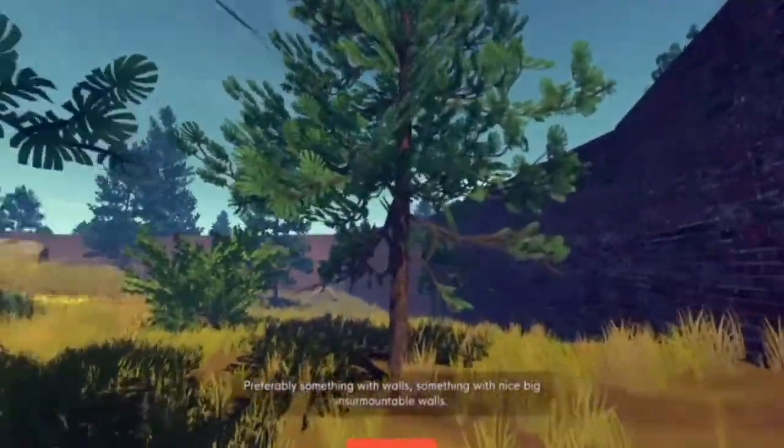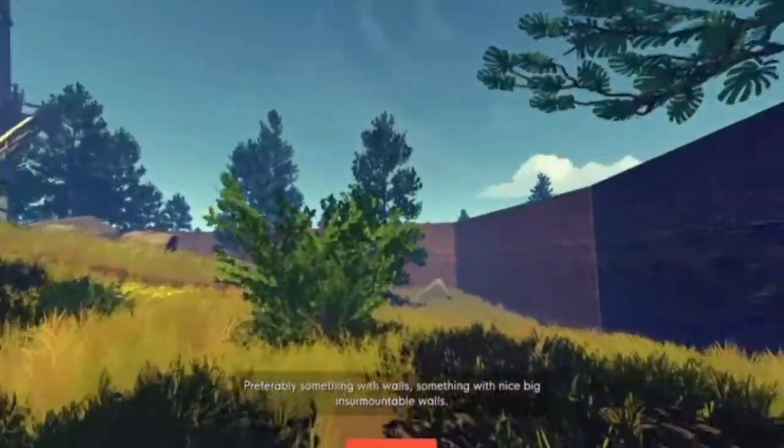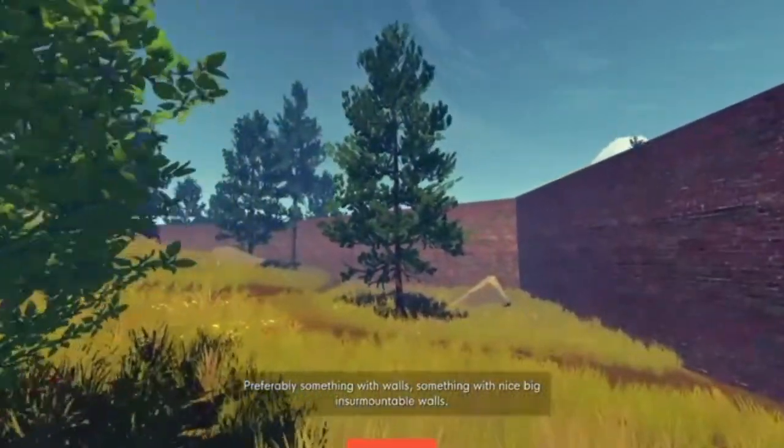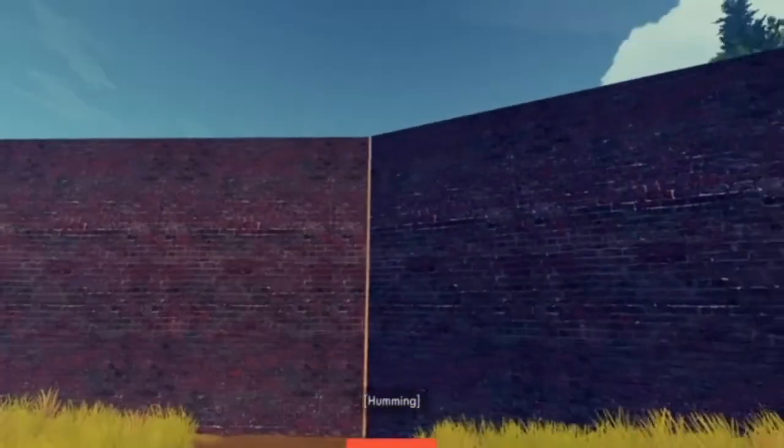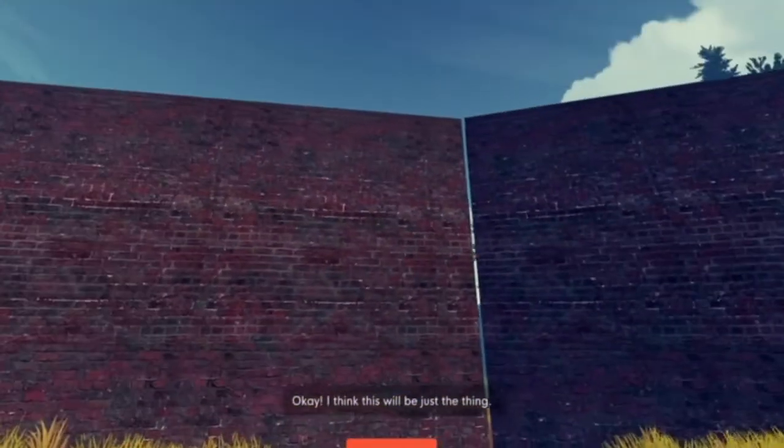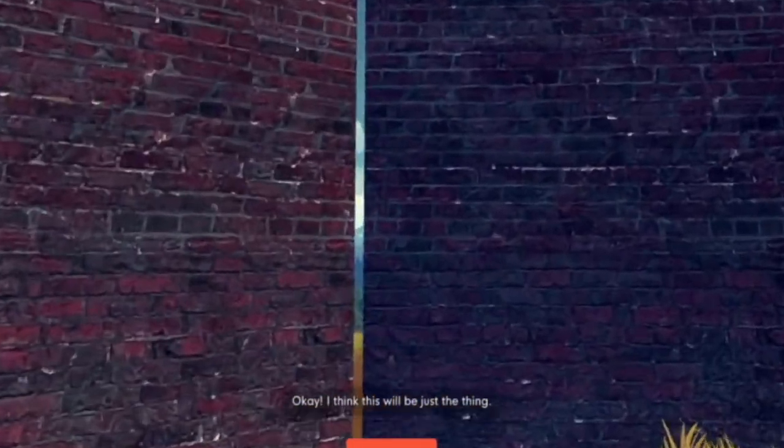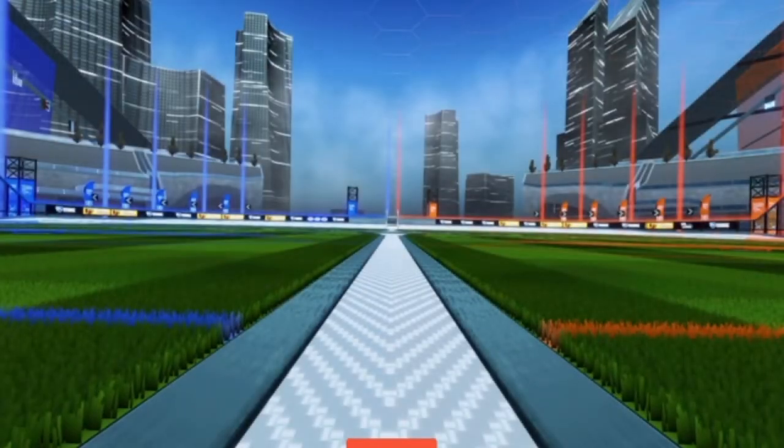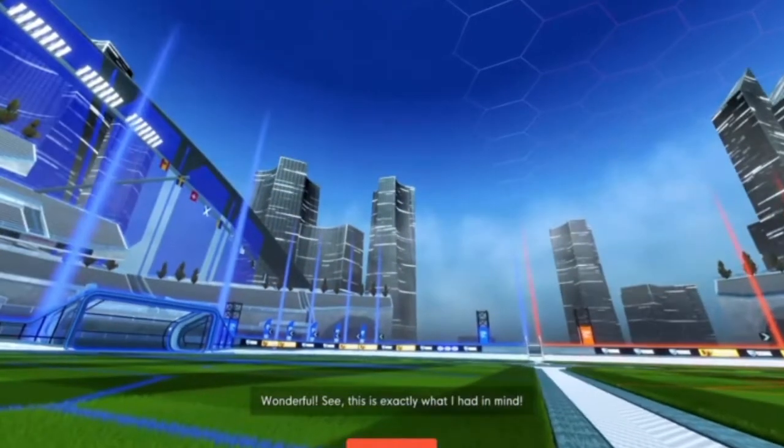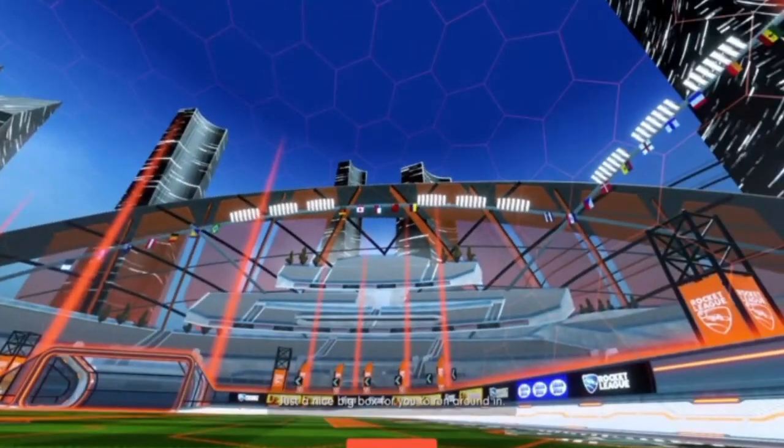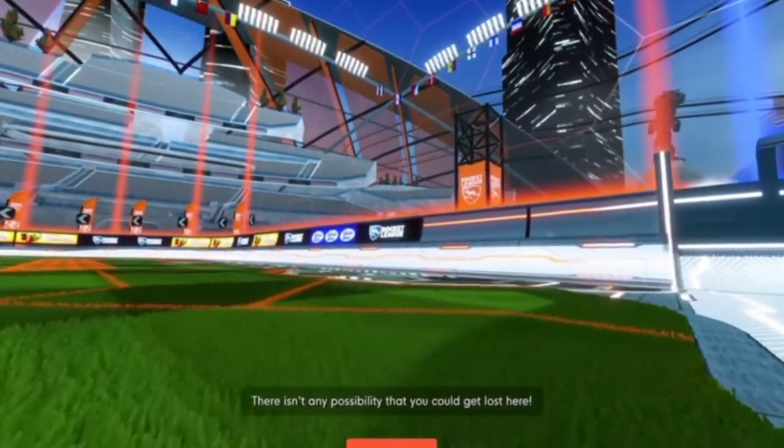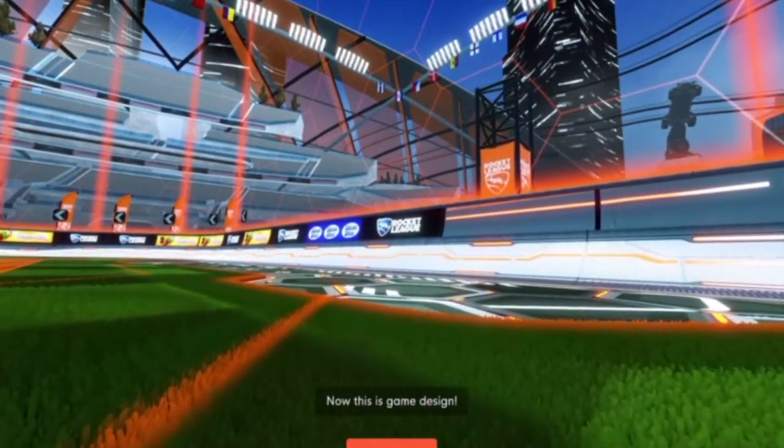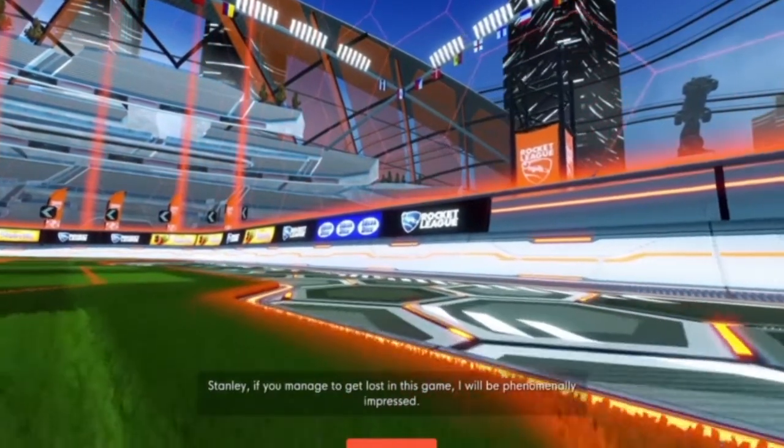Hold on. There's no way you can have another game inside of the Stanley Parable. Insurmountable walls, you say? I think this will be just the thing. Is it that one zoo game? There's some pretty insurmountable prison walls in there. Wonderful. See, this is exactly what I had in mind. It's... Just a nice big... Rocket League. There isn't any possibility that you could get lost here. Now this is game design. How do I not remember Rocket League being in this game?